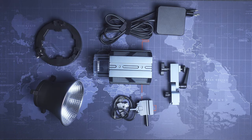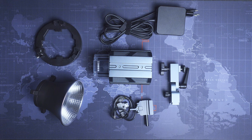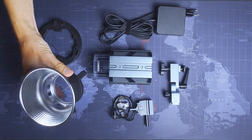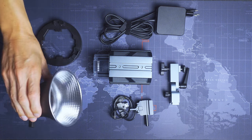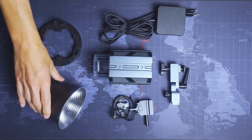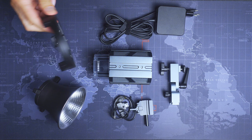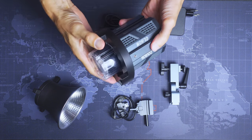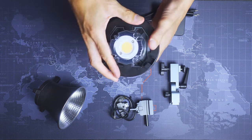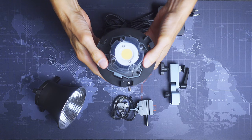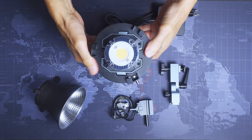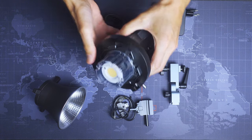Here in the box you will find a reflector, a Bowens mount ring which fits okayish on the light itself. It doesn't click in 100% perfectly, which can be a problem when using it with a heavy softbox.